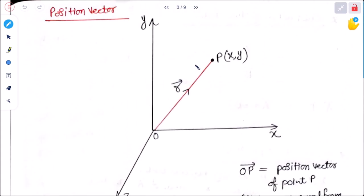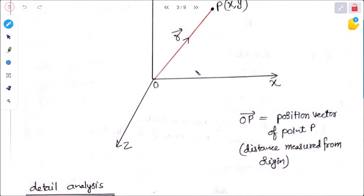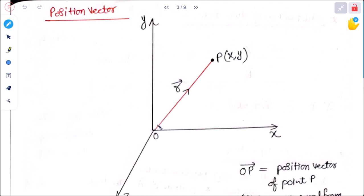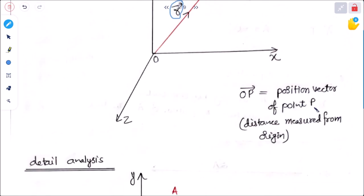Next, what is a position vector? Position vector describes the position of a point P in a coordinate system, measured as its distance from the origin. P is generally represented as vector R, and OP is equal to the position vector of point P — the distance measured from the origin.